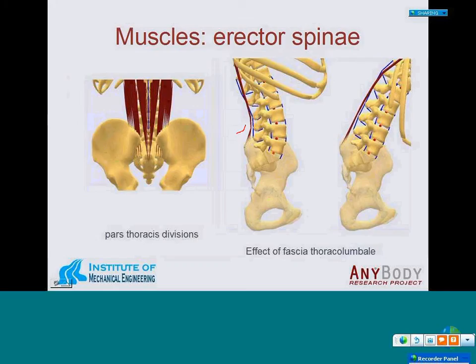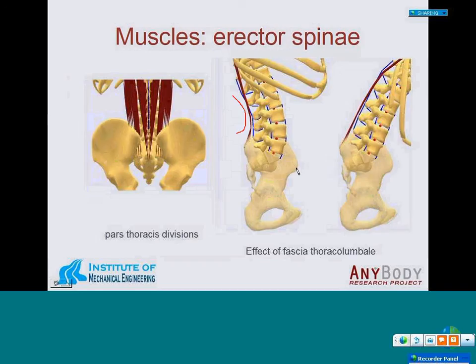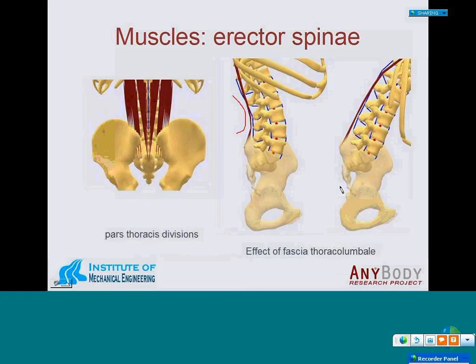In order to model the lordosis — the lumbar curvature — we use so-called via points. These via points are attached to the lumbar vertebrae, and a via point acts like a ring through which the muscle passes. Here you can see the spine in an upright position and a more flexed position. By using via points it is possible to get the right curvature of the muscle path, and it can also limit the effect of the thoracolumbar fascia.